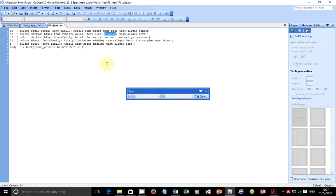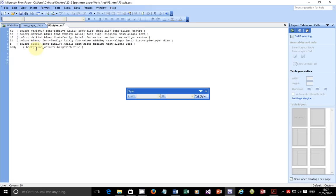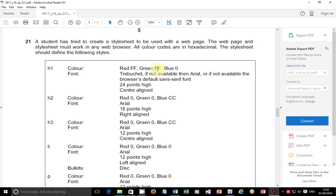Let's start with the H1 color. We're told that the red component should be FF, the green component should be FF, and the blue component should be zero. Hexadecimal color codes start with a hashtag. So you have FF for red, FF for green, and 00 for blue. Remember these values are supposed to be in pairs — you need a double digit, so the blue component should be 00, not just a single zero. So the color code becomes hashtag FFFF00.